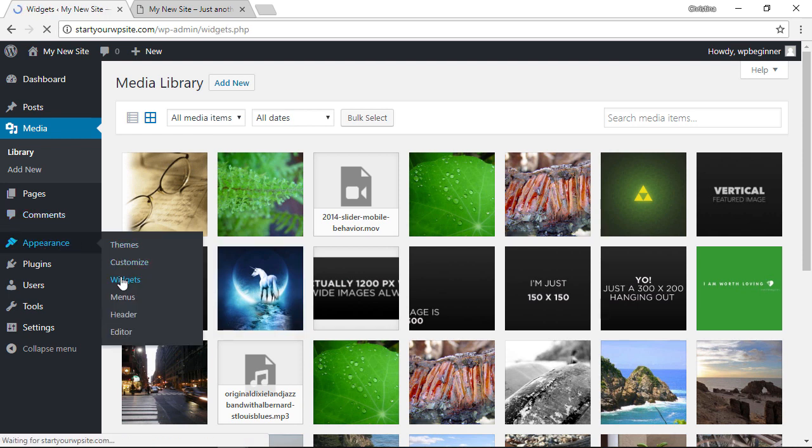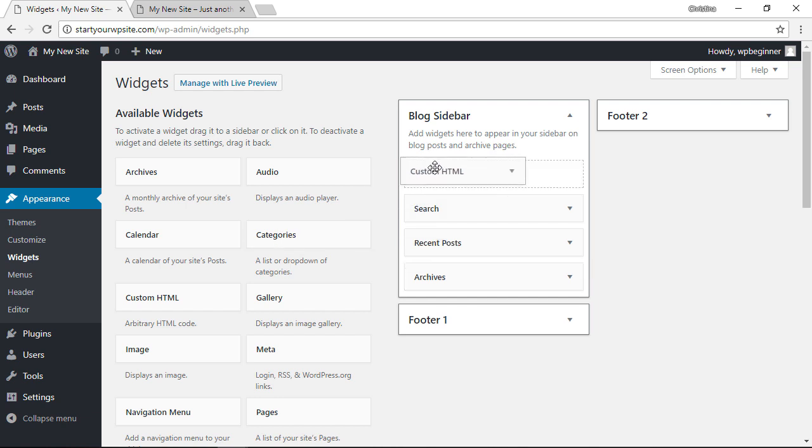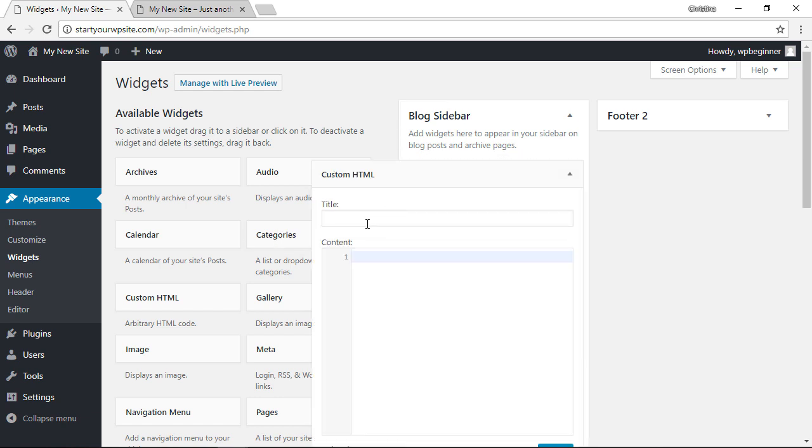Once you have that image location, we can close out of that and go back to our appearance widgets area. This time we want to add custom HTML, so I'm going to left click and drag that up to my sidebar and add a title.